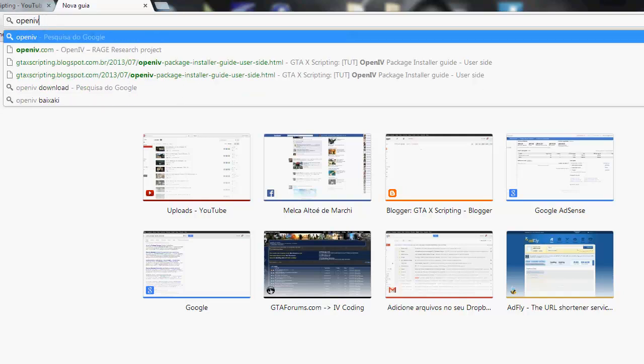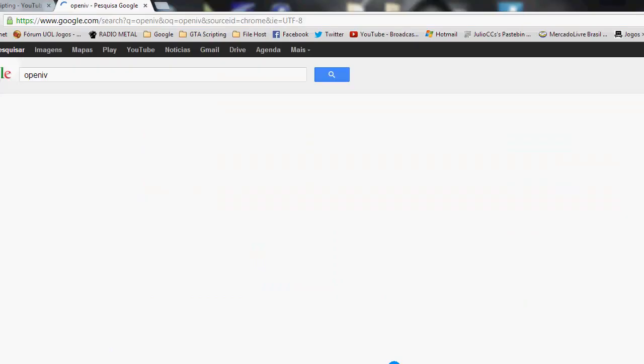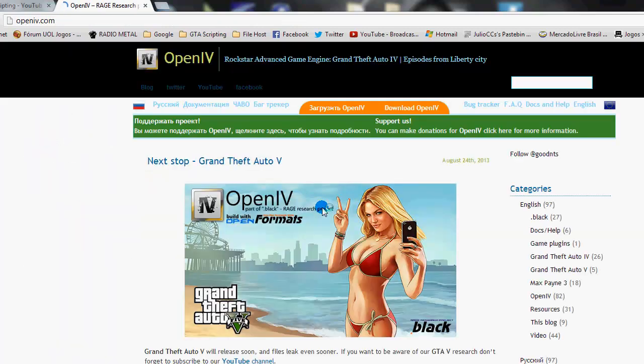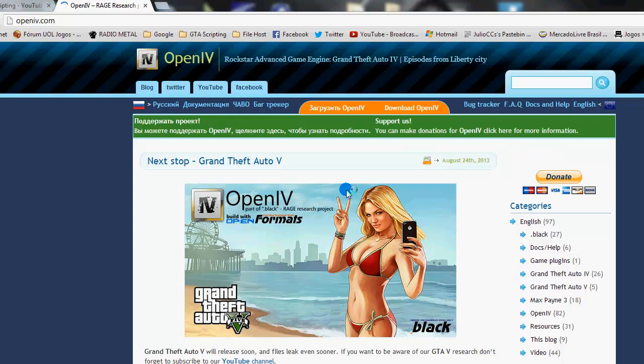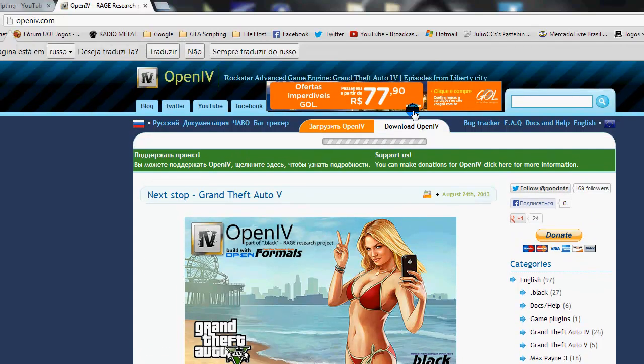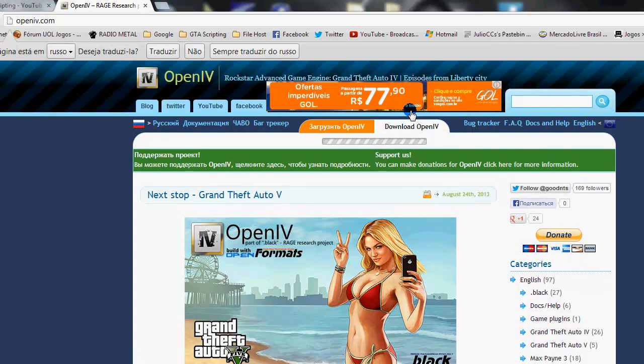First we need OpenIV, here in the official site. Let's download and install the OpenIV.